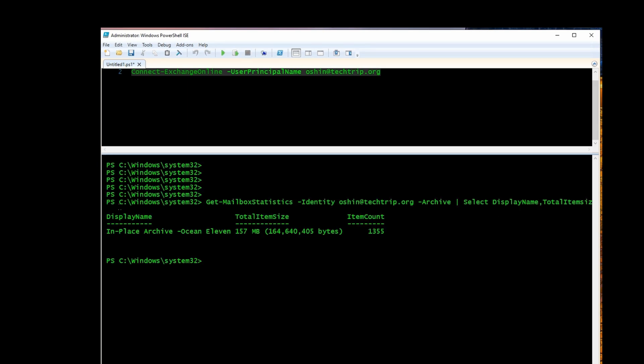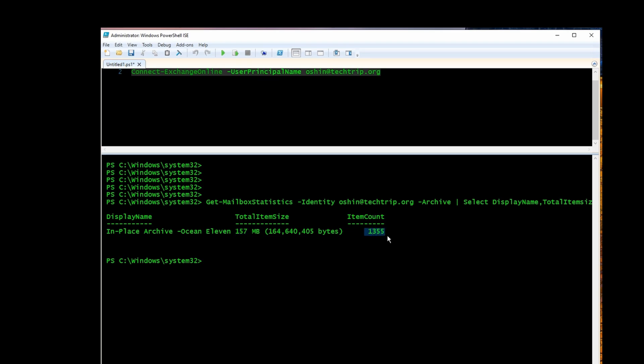If you notice here, it shows display name is going to be in place archive for this user. Total item size is going to be the size of the online archive. It's a fairly new mailbox, so that's why the size is very small. And item count is going to be this number.